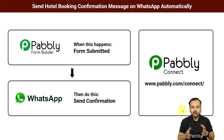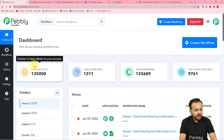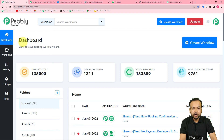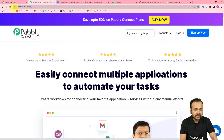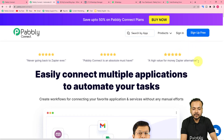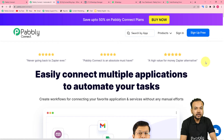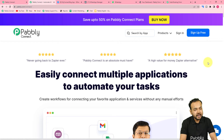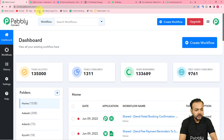Now let me show you how you can also set up this automation. To start, first of all you need to reach the dashboard of the Pably Connect application, and from here you have to create a workflow of automation. To reach here, you have to use this link pably.com/connect — we have pasted the same in the description as well. From here you can set up your free Pably Connect account by clicking on the sign up free button. It will just take two minutes to create your account and you will get 100 free automation tasks every new month. So sign up right now and log in to reach the dashboard.